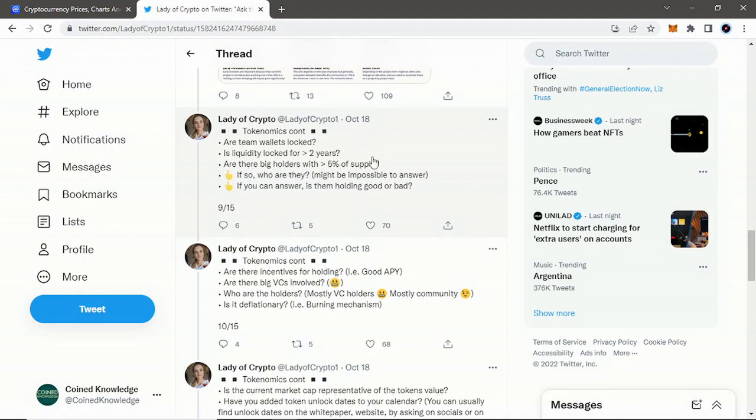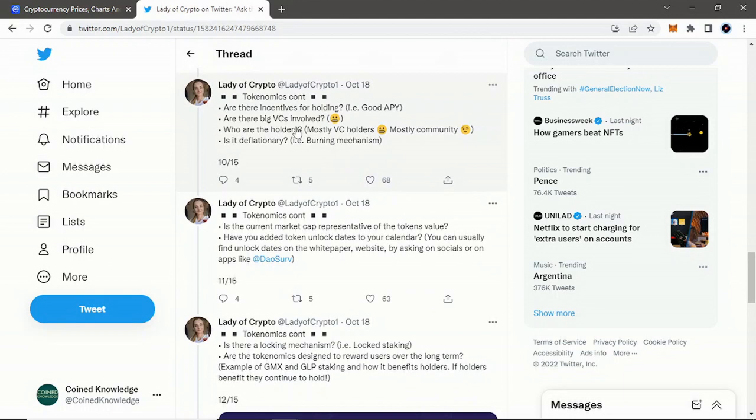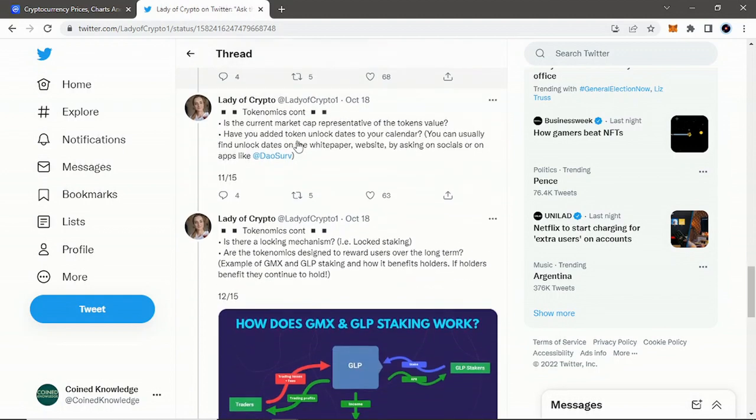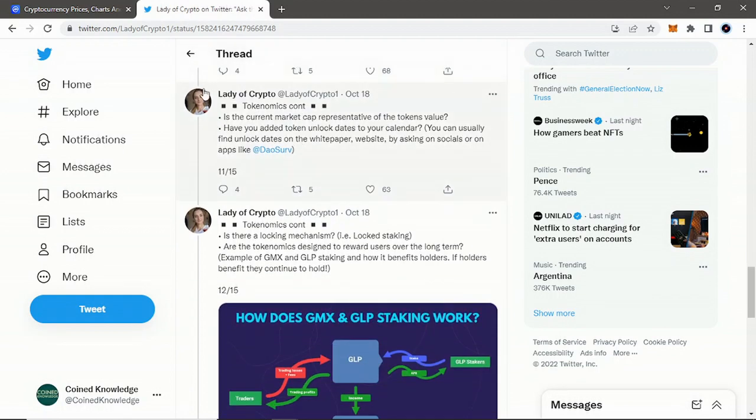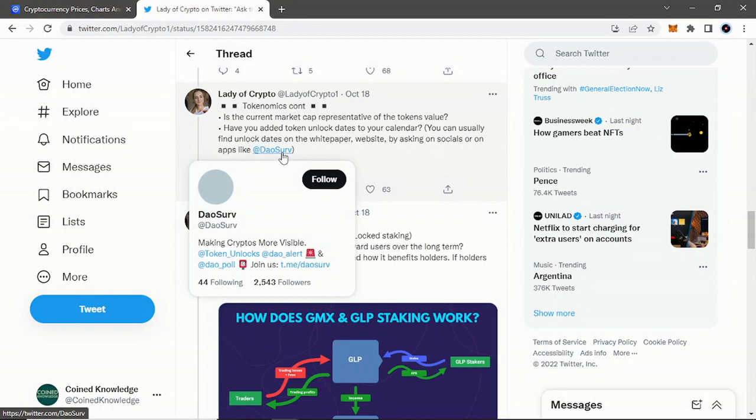Are the team wallets locked? Again, is liquidity locked for over two years? Are there big holders with over five percent of supply? If so, who are they? Might be impossible to answer—that's a good point. If you can answer, is them holding good or bad? Are there incentives for holding, like good APY, good yields? Are there big VCs involved? Who are the holders—mostly VC holders, mostly community? Is it deflationary? Is there like a burning mechanism? She means: is the current market cap representative of the token's value? Have you added token unlock dates to your calendar? You can usually find unlock dates on the white paper, website, by asking on socials, or apps like DAYA or Dow Serve.